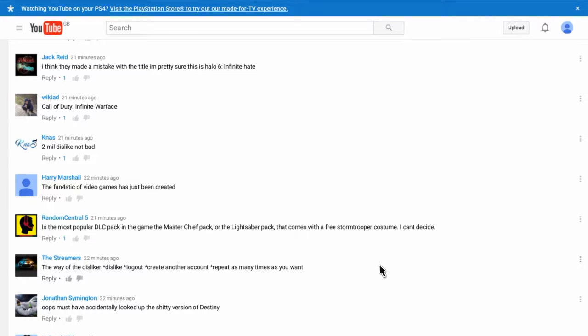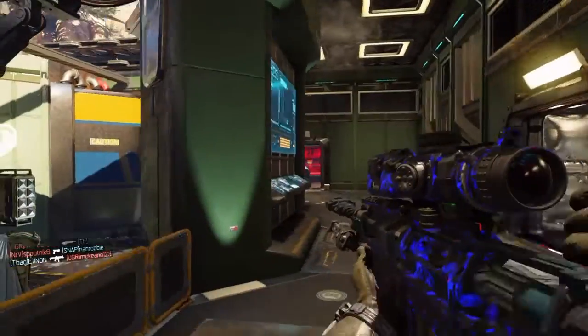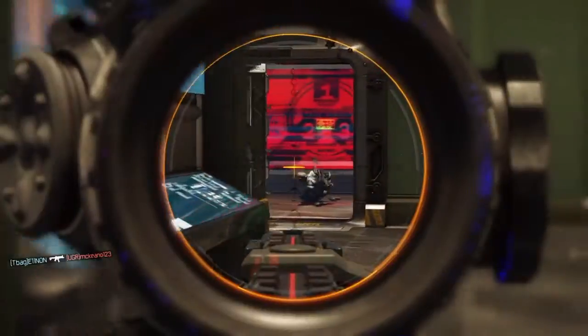Right. Is this the most popular DLC pack in the game? The Master Chief pack. Or the lightsaber pack. There's coming through. So. I can't decide. None of those. The fan for video games have just been created. Yeah. Do you know. Dislikes.